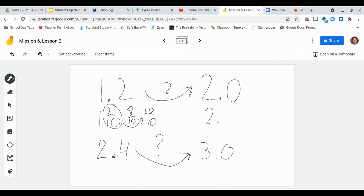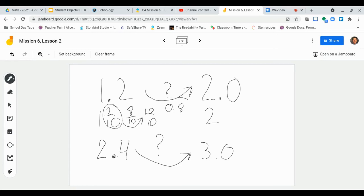Now, I'm just going to rewrite that in decimal form. So if I had 1 and 2 tenths and I wanted to get to 2 wholes in decimal form, I would say, well, I would need 8 tenths more to get there.